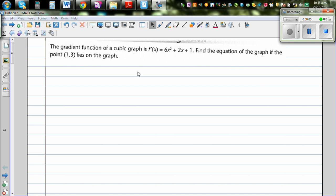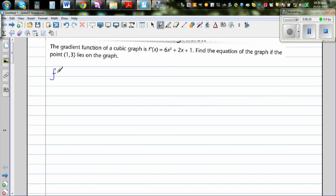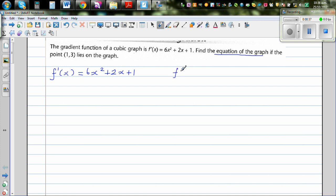The gradient function of a cubic graph is f'(x) = 6x² + 2x + 1, and you need to find the equation of the graph given that the point (1, 3) lies on the graph. A good starting point is to write what is given: the gradient function f'(x) = 6x² + 2x + 1, and the fact that the point (1, 3) lies on f(x).